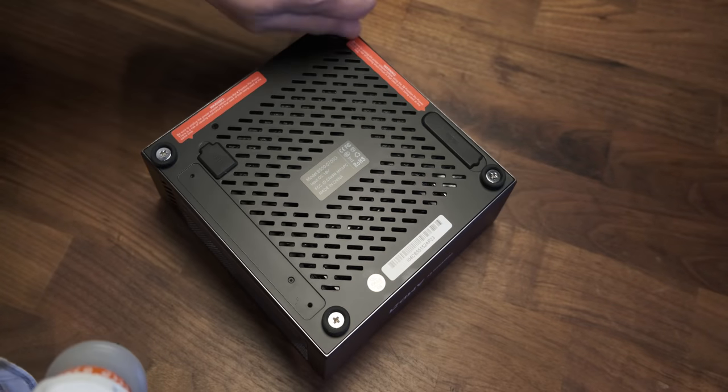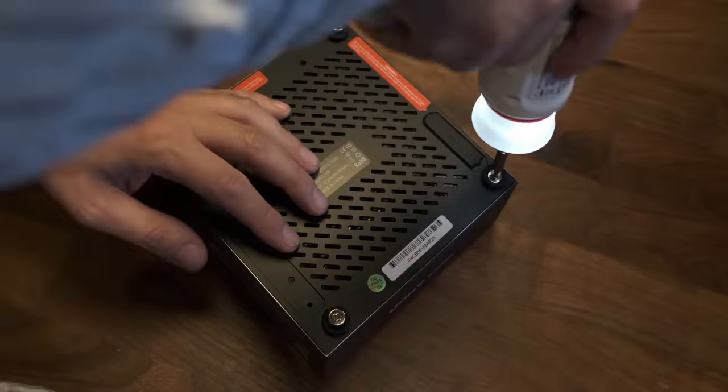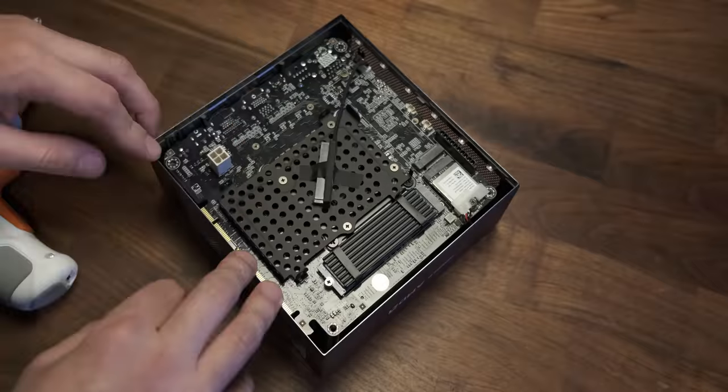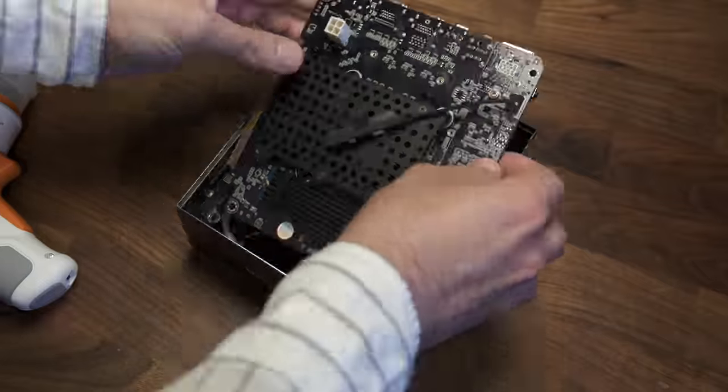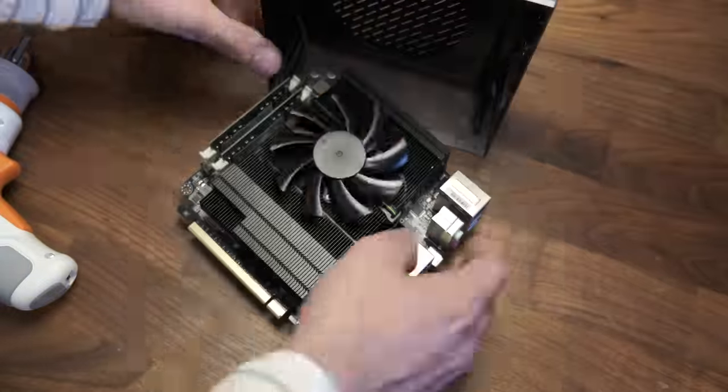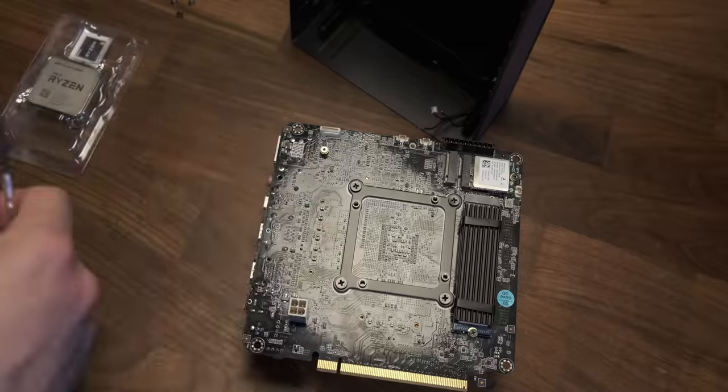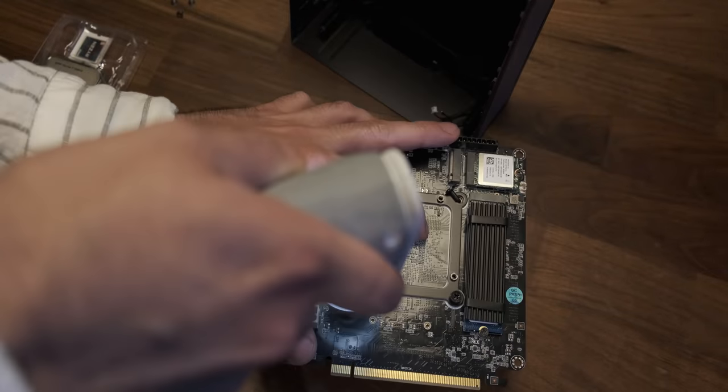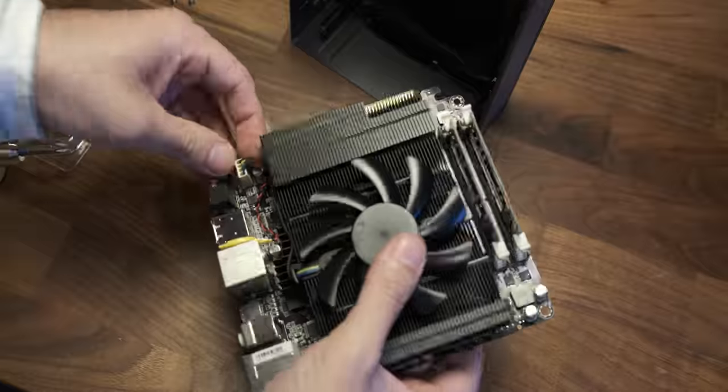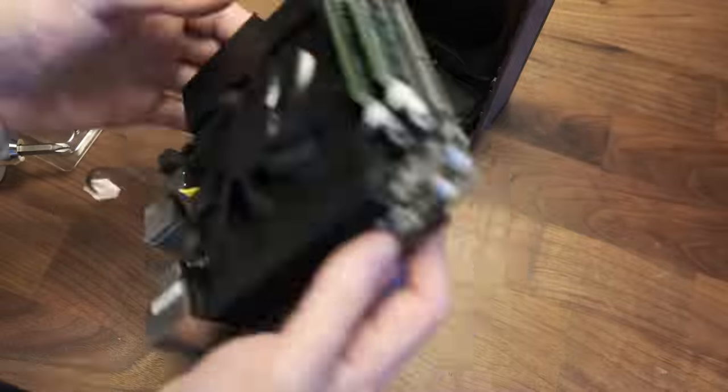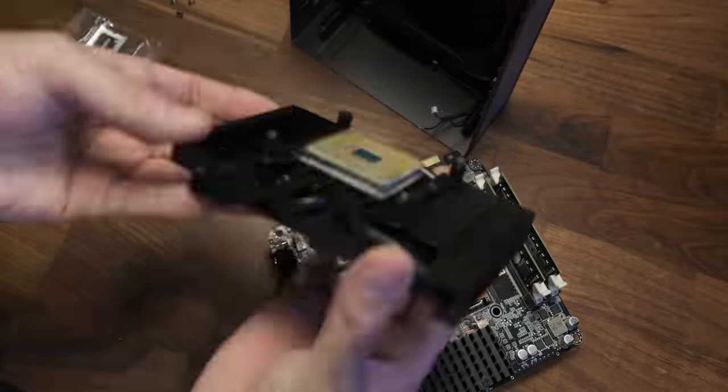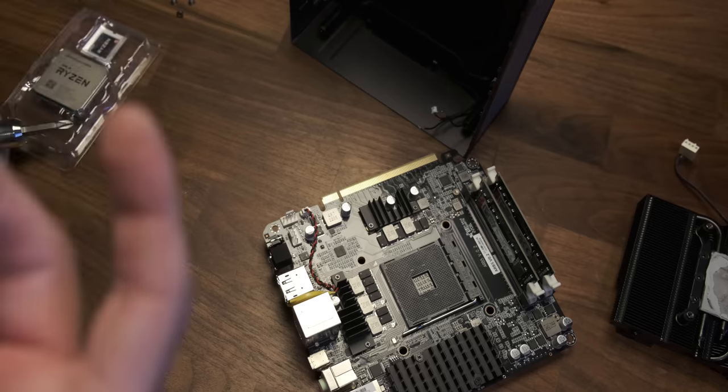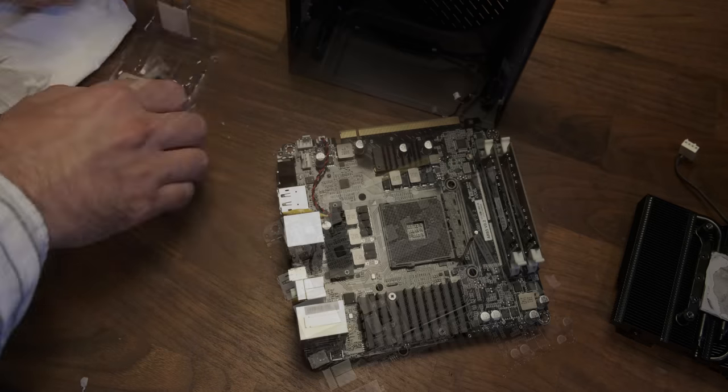Everything seems easy to access. For the sake of testing out the upgradability of the machine, I decided to swap the 5700G for a 5600X. It might not make much sense to lose a couple of cores, but if you're buying the bare-bones version, I think it makes sense to see how easy it is to install the CPU. The whole process took less than 10 minutes.